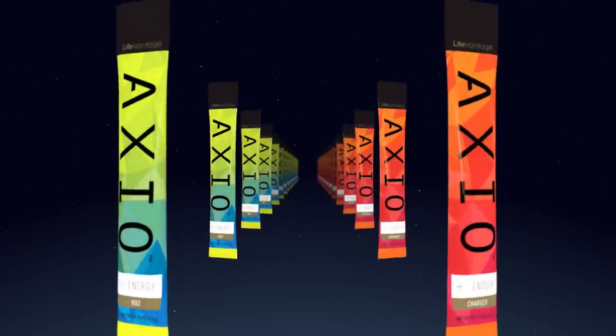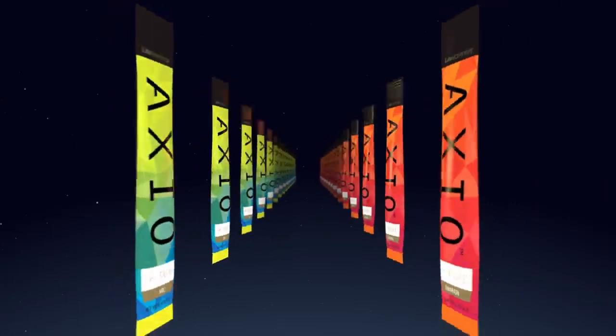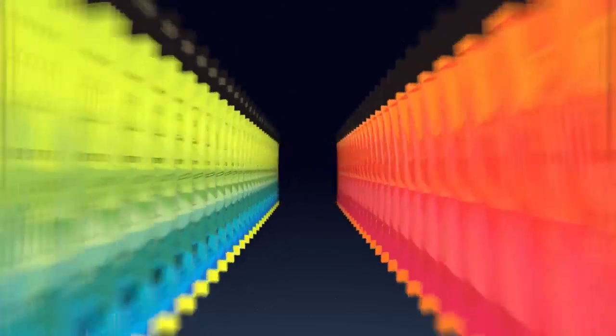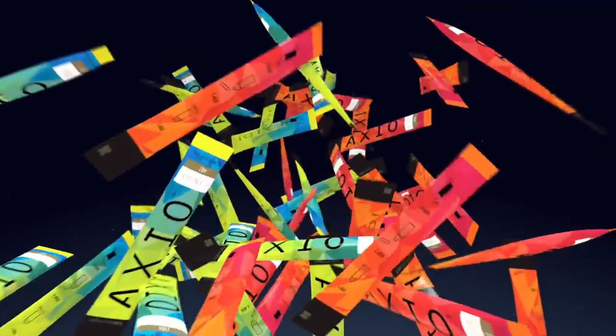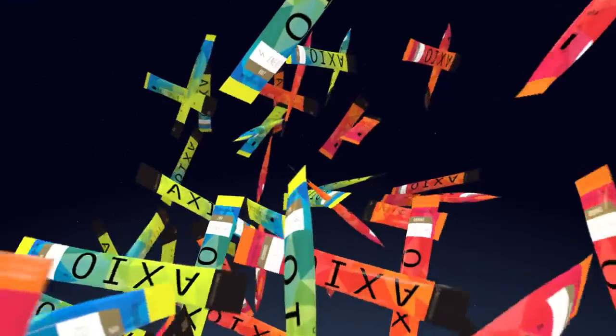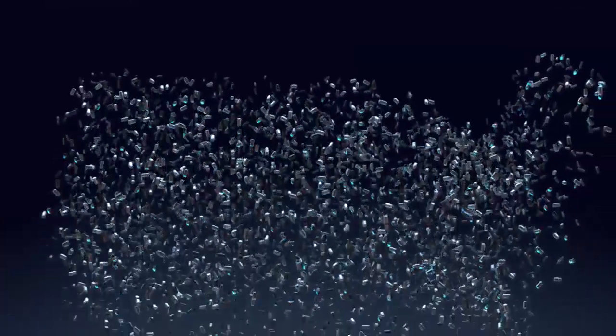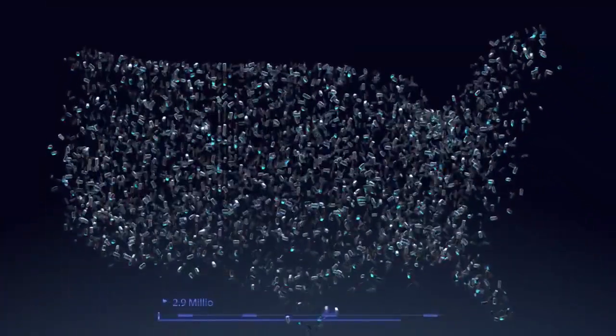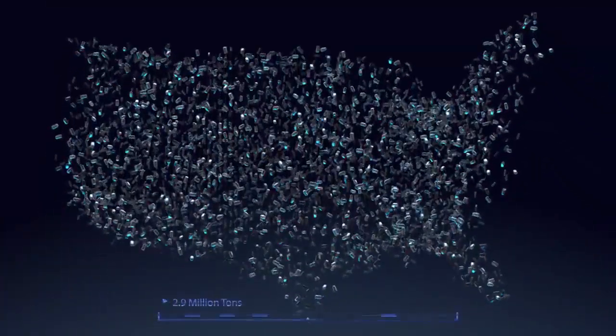Axio comes in convenient single-serving packets that can go with you everywhere. All you need is 12 to 16 ounces of water and you're good to go. Not to mention the 2.9 million tons of aluminum can waste it will save the US every year.